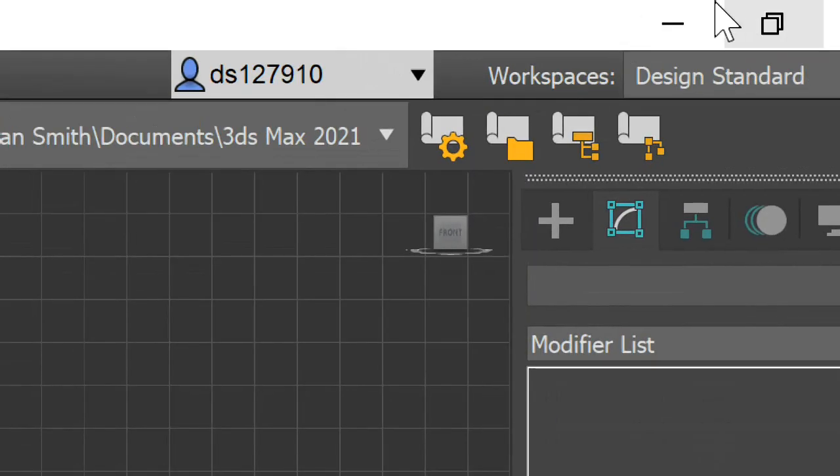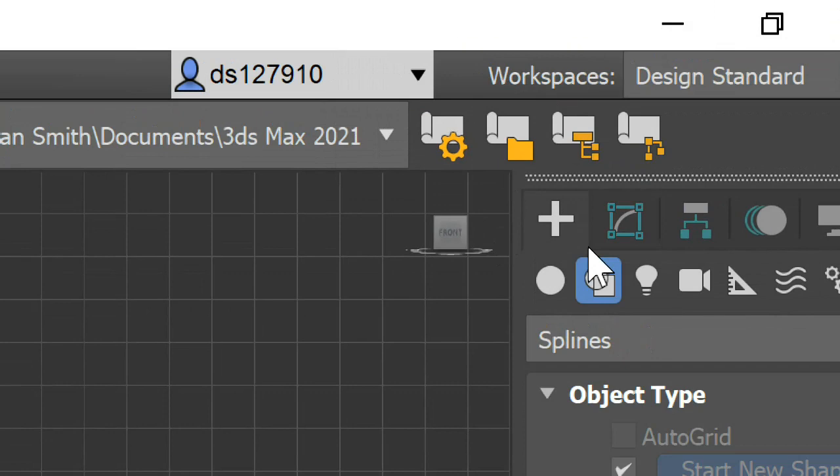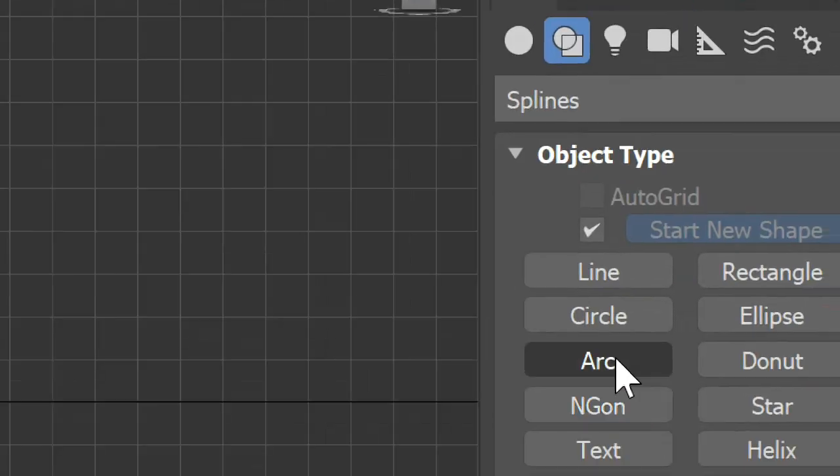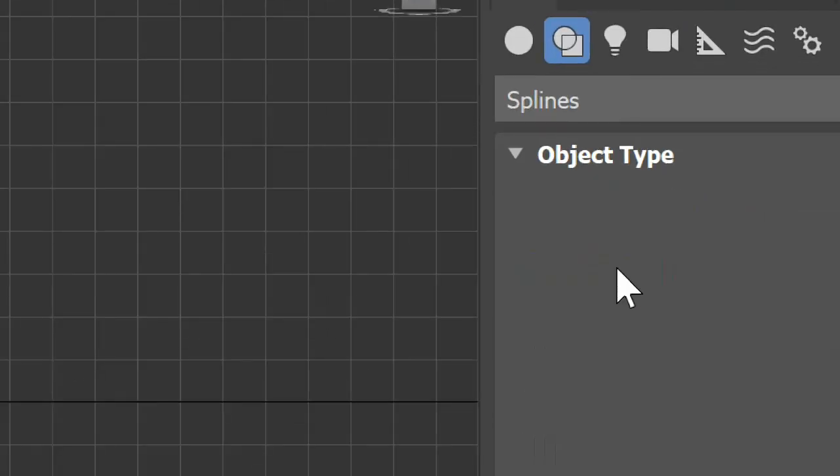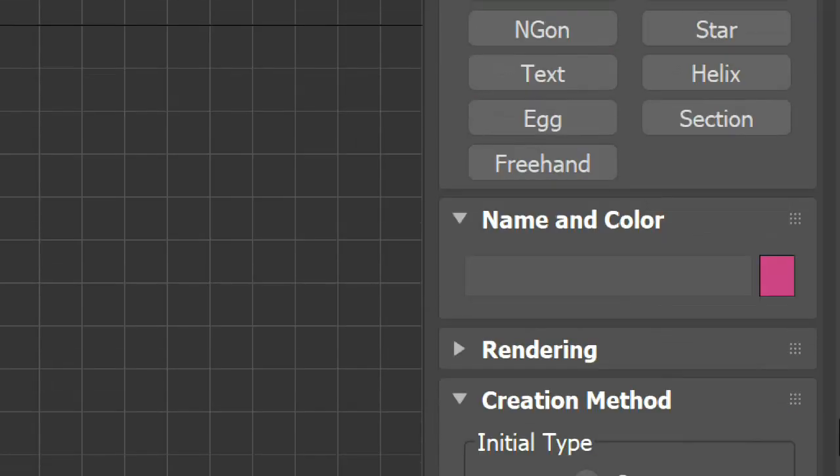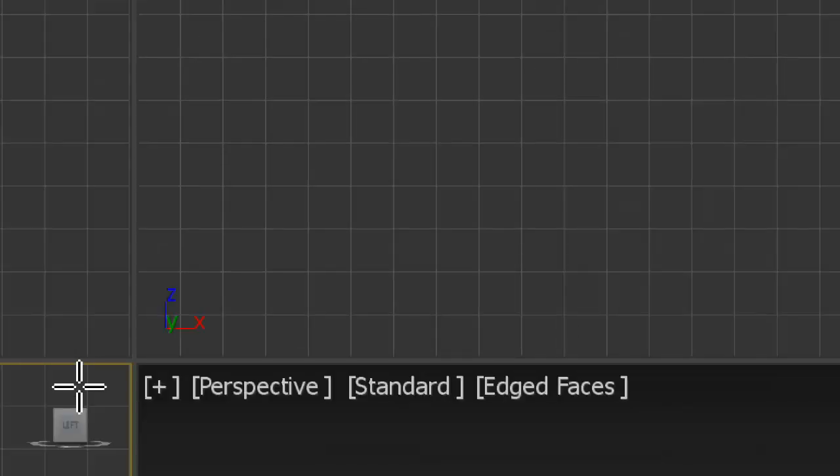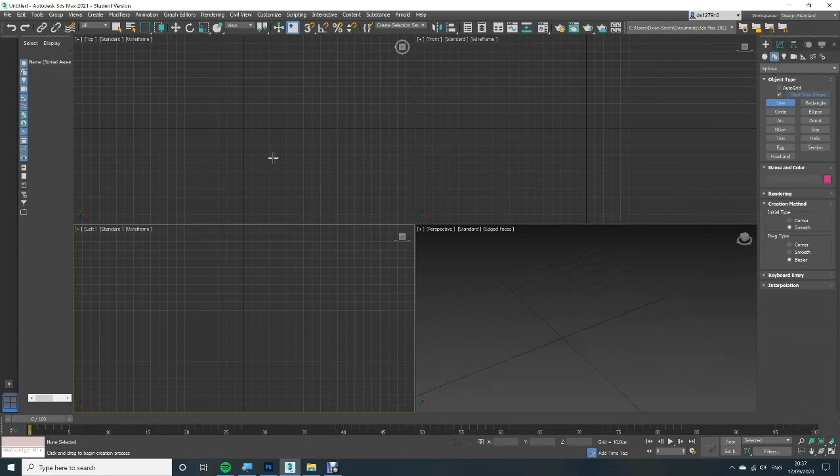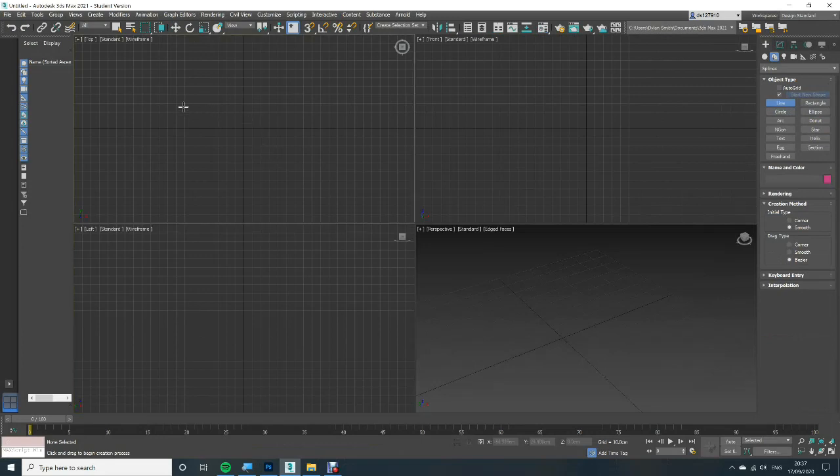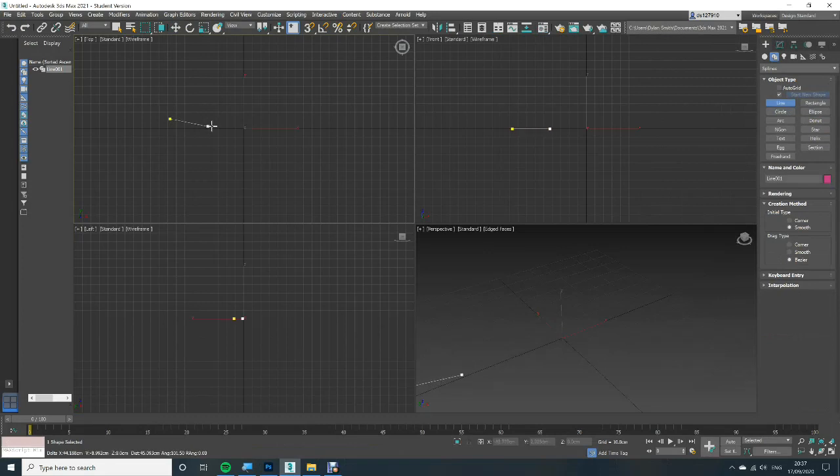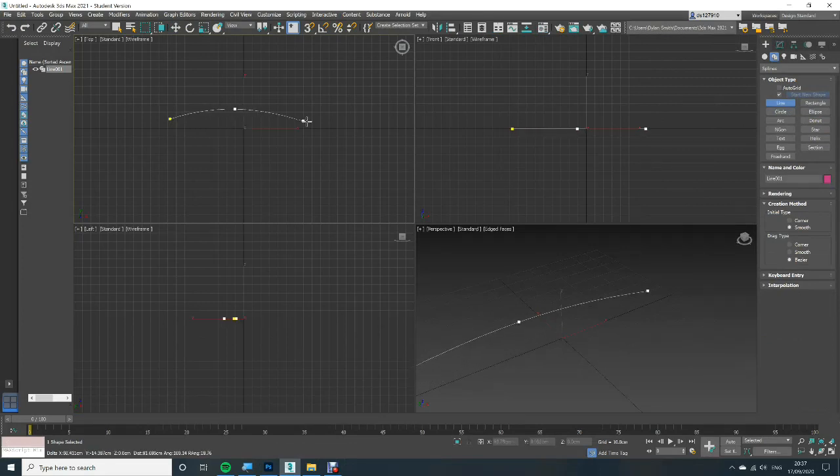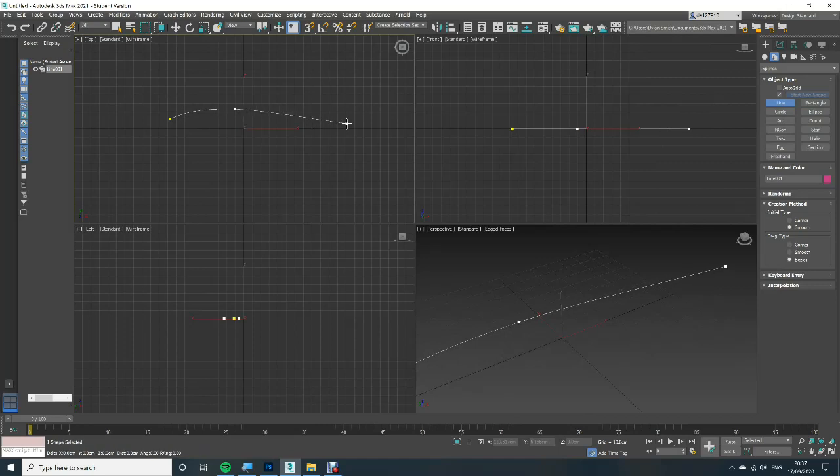So I'm going to start by making a spline. I'm going to choose a line and it's going to be smooth so I'll just zoom out a bit. We're going to be doing it in this viewport for now so just draw our spline and that's going to be a handle of the axe.